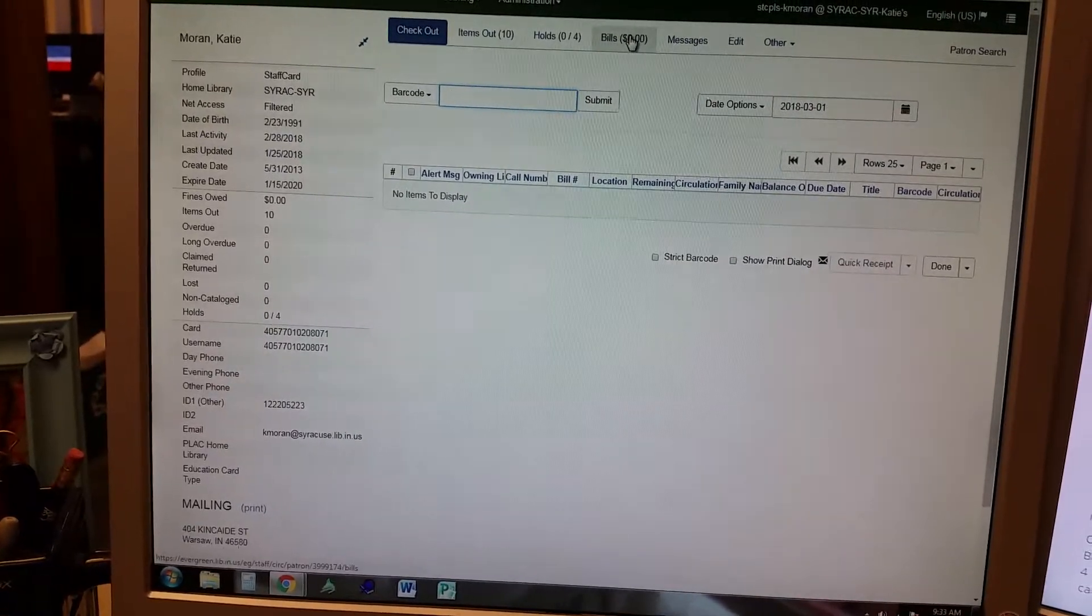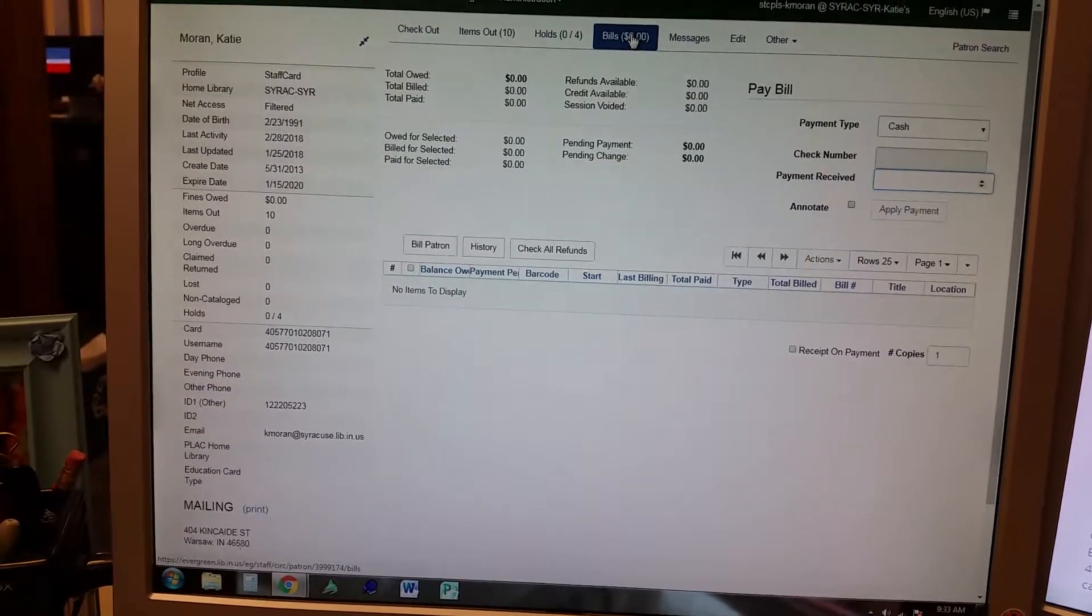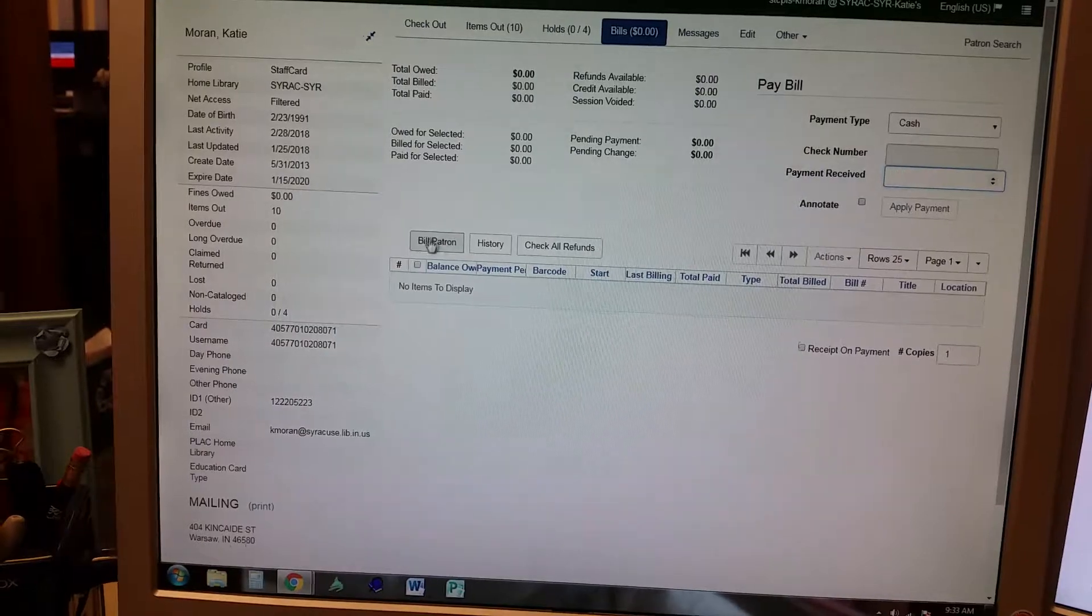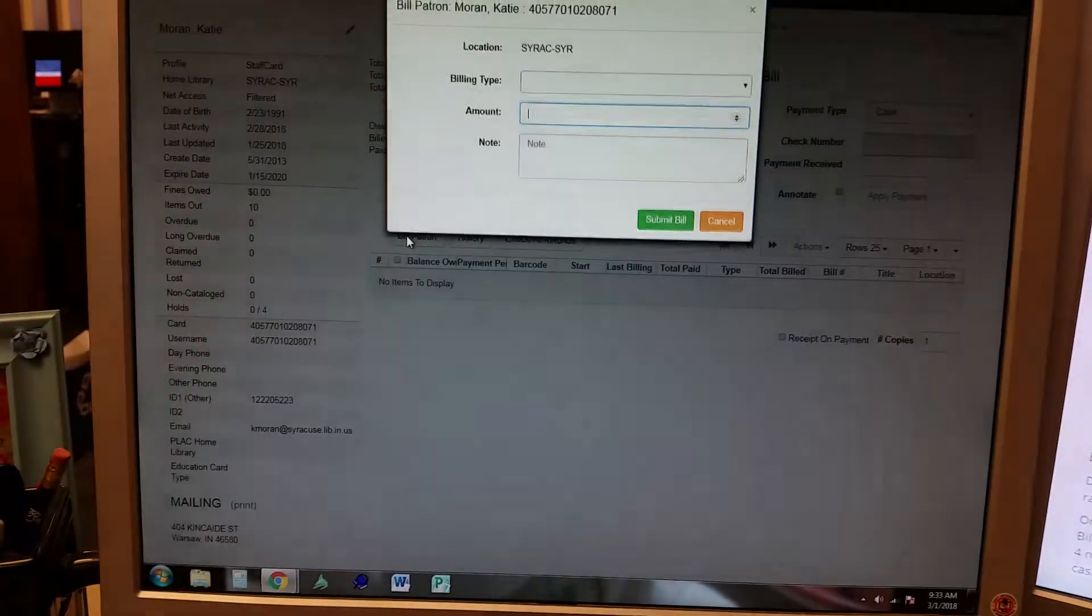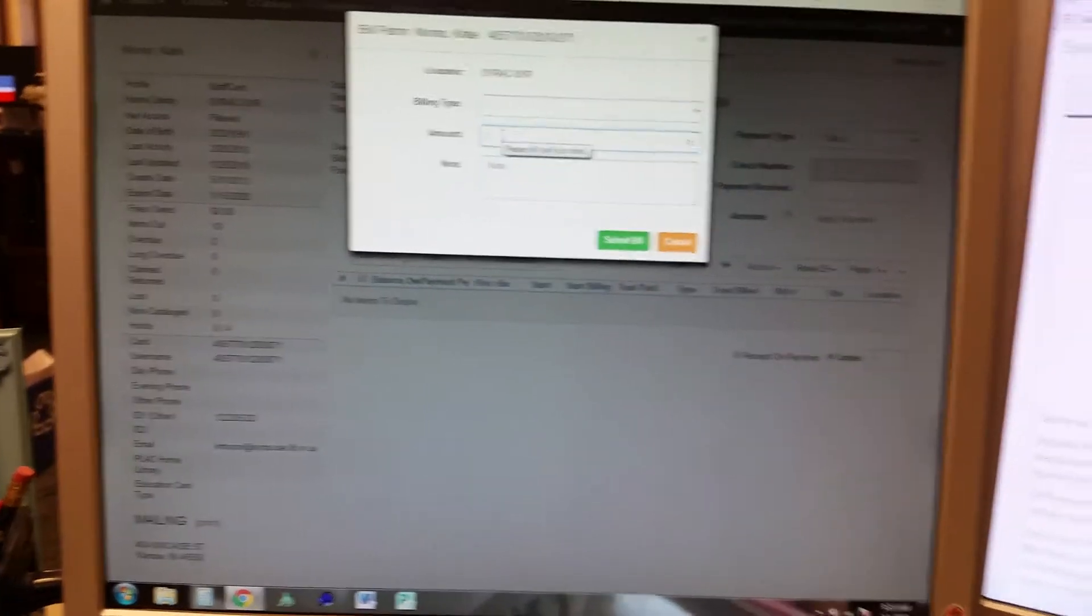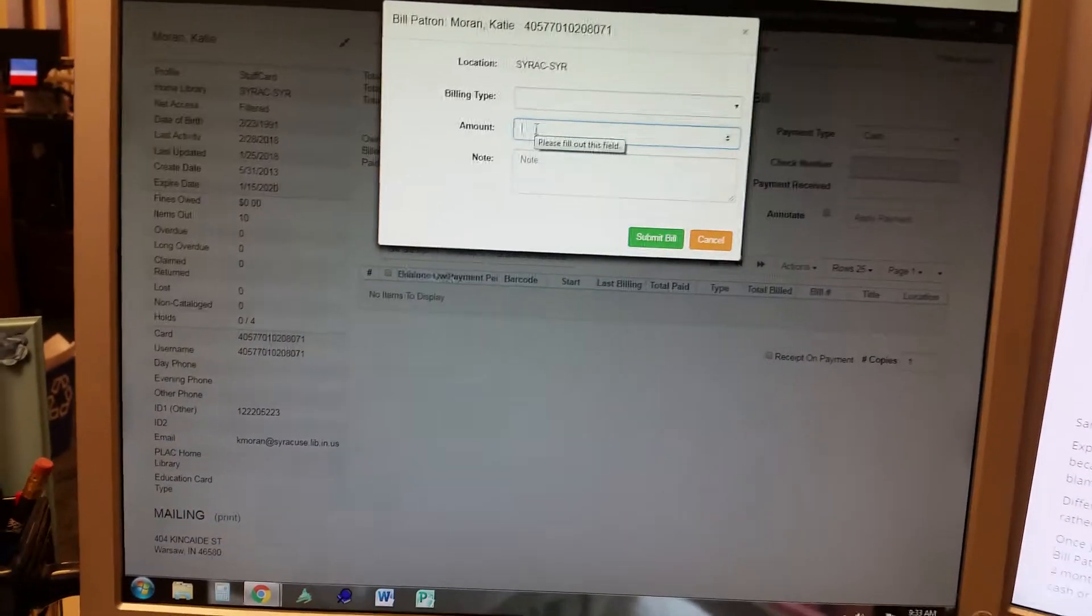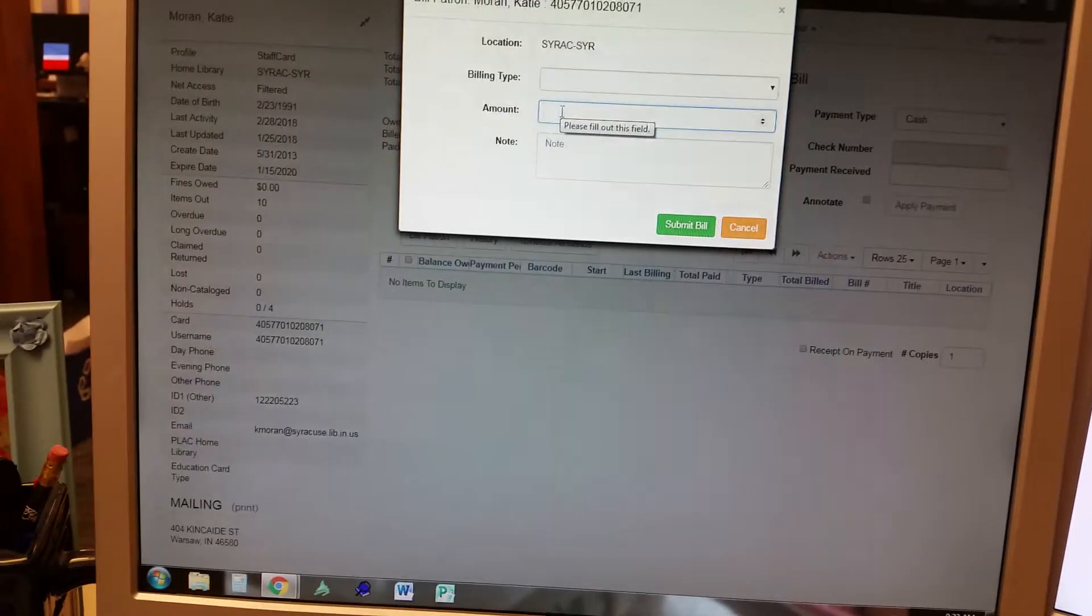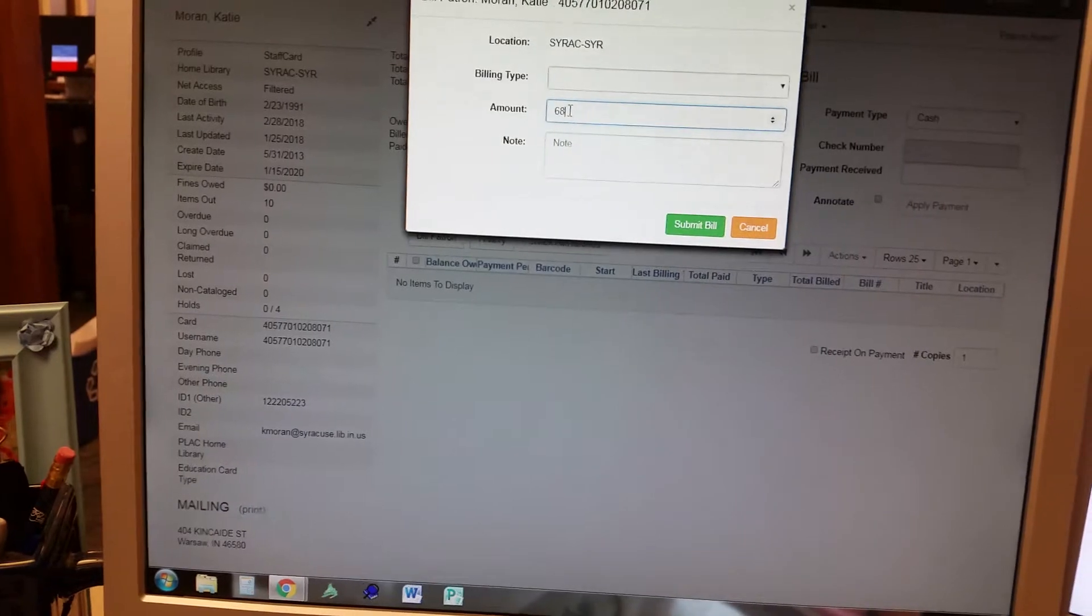Okay, now you want to go to bills. You need to bill patron for the amount. Tell them it can either be $68.50 for the year or $23 every four months, just whatever they feel like paying.